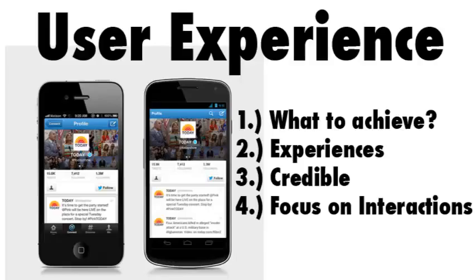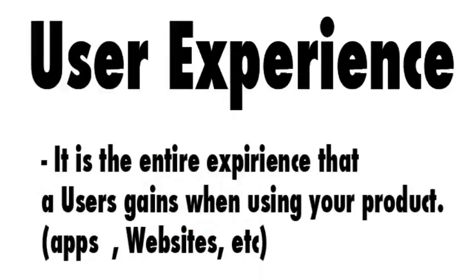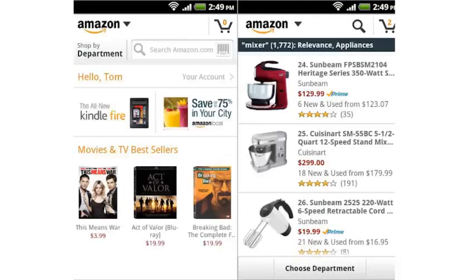As for UX, it stands for user experience. It's much more comprehensive than UI — it's the entire experience a user has when they use your product. For example, when you order something from Amazon and it comes a day earlier, that's good UX, or good user experience.